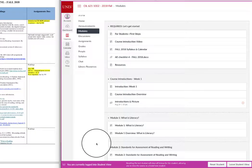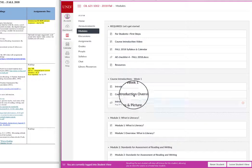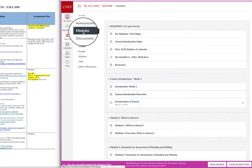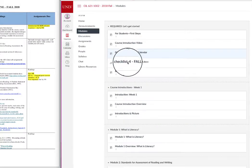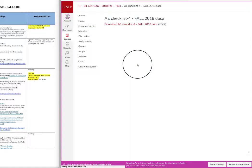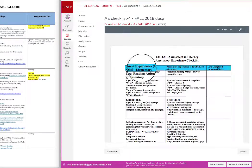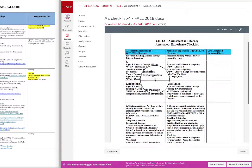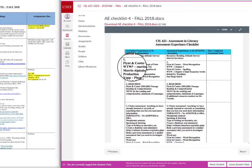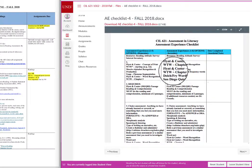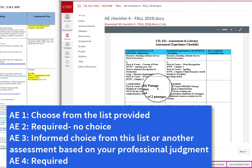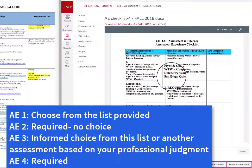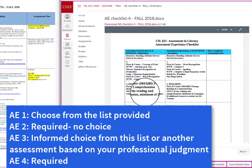How do we know which assessments to do? That is located in the calendar, but under modules you will also notice that there is an AE checklist. The checklist will tell you what is due each week. The first one is a choice of different selections, all located in the resources which I will talk about in just a moment.